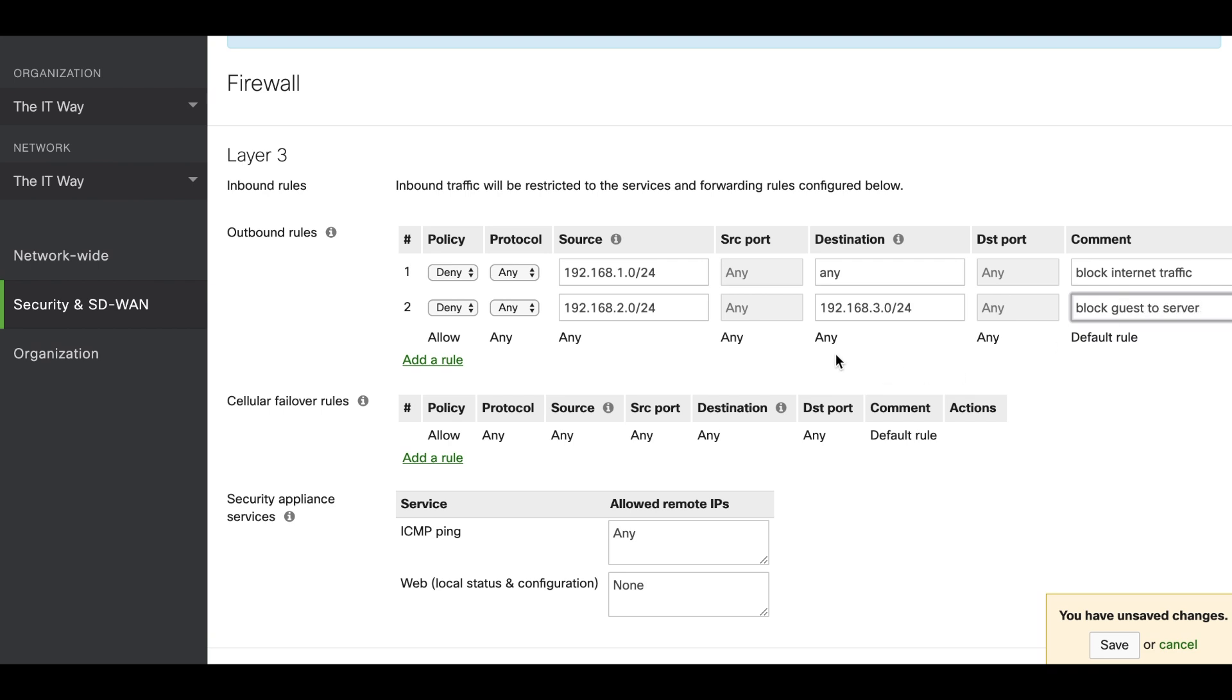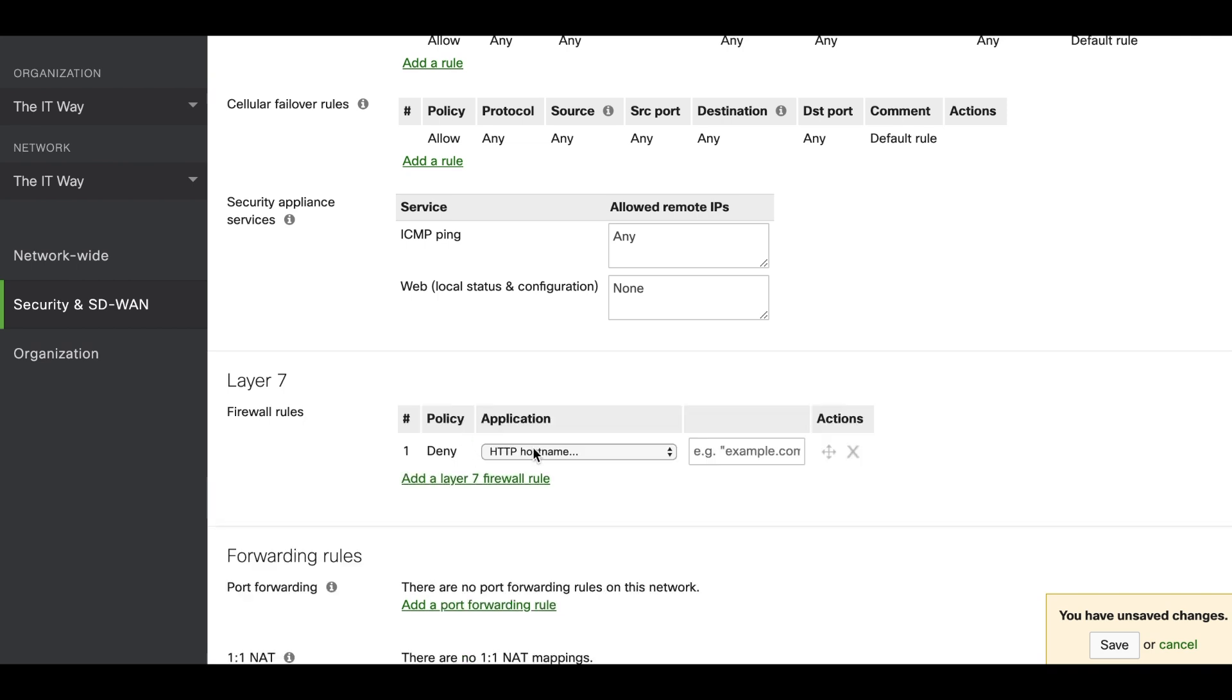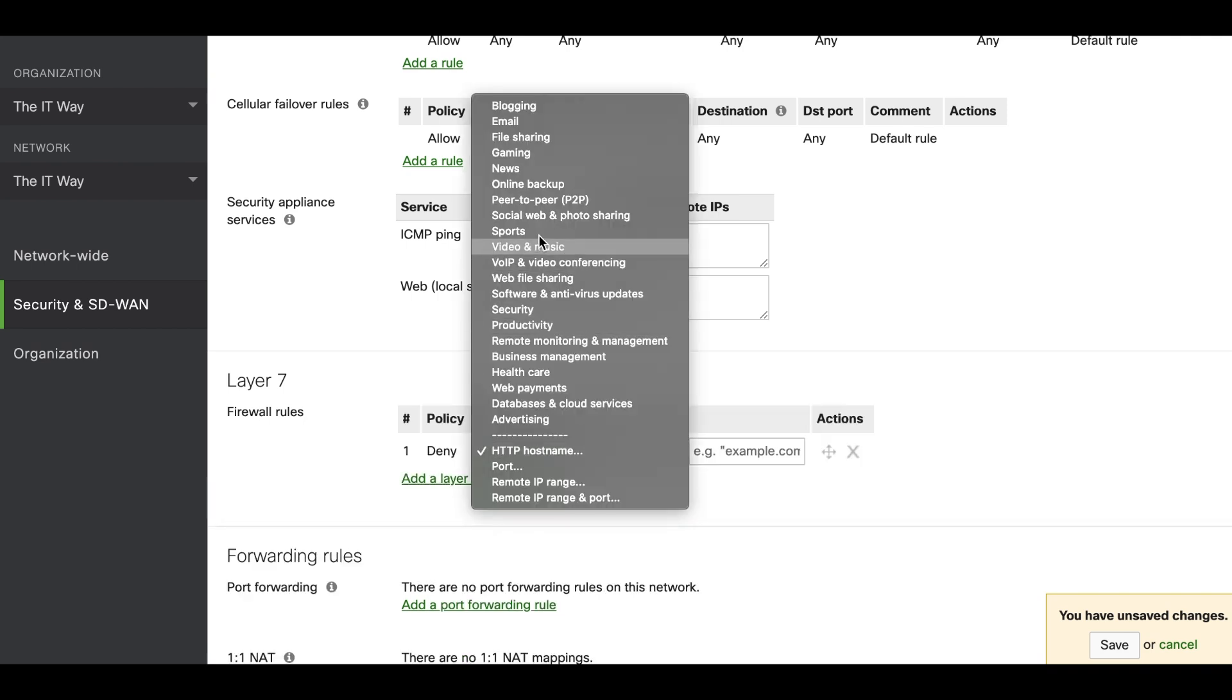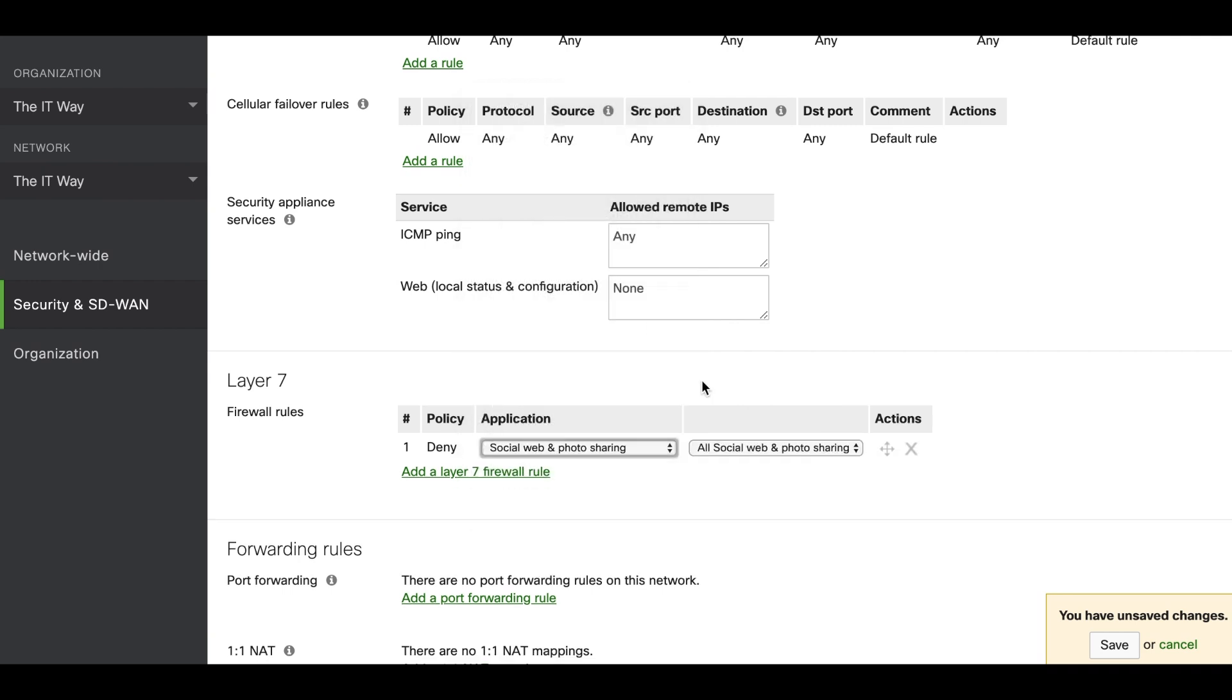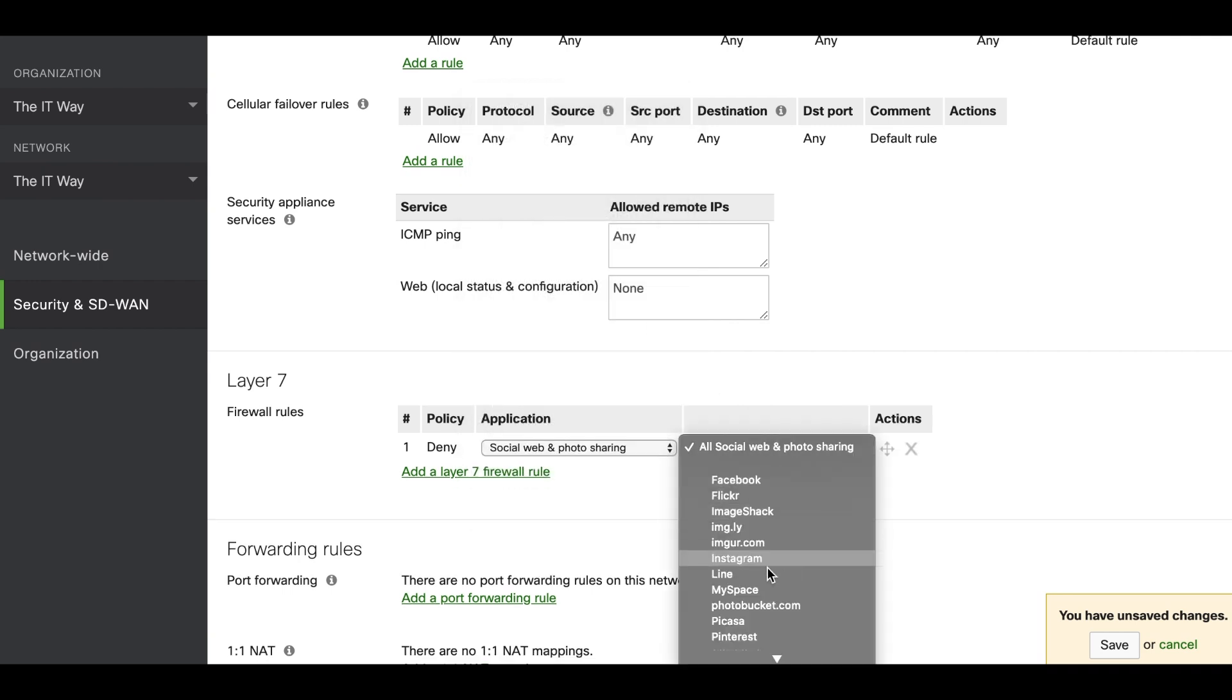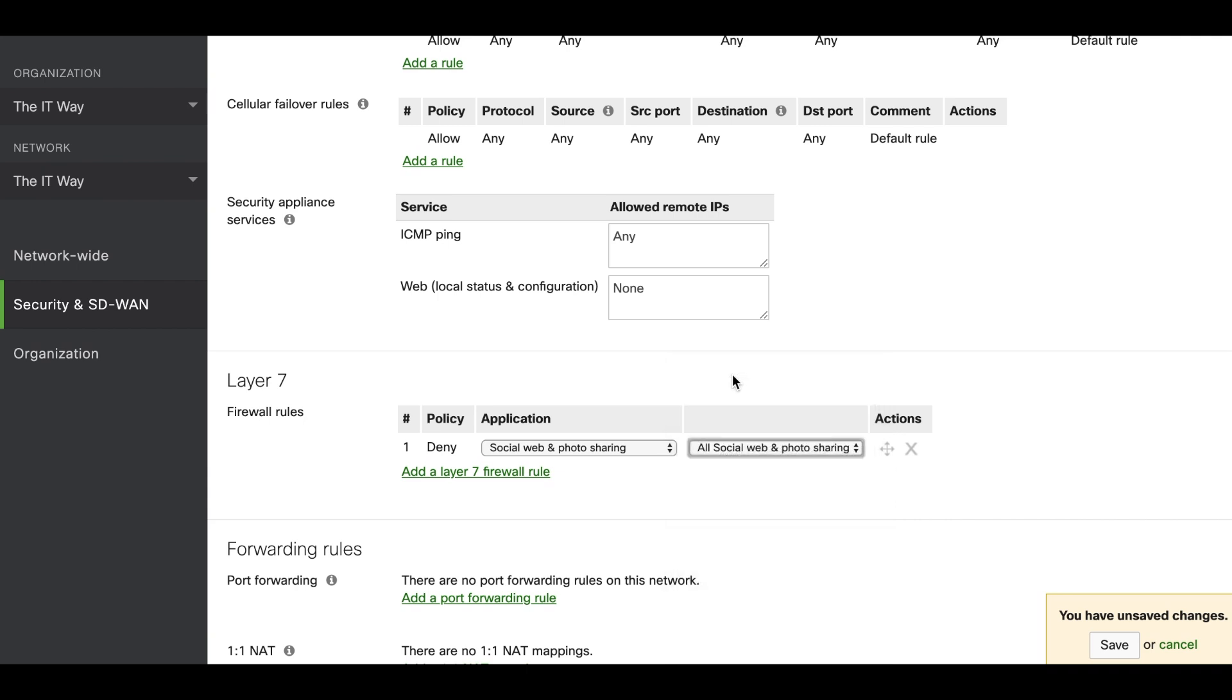After that we just have one rule remaining. We have to block social media from the guest VLAN. Social media has different public IP addresses so we cannot use the layer 3 firewall rule. That's why we have to go down and go to the layer 7 section. We can add layer 7 firewall rule. Denied. We're going to find through the drop-down which category we want. This case is social web and photo sharing. And you can select either one specific social web or you can select all of it. In this case we're going to use all of it and save the changes.